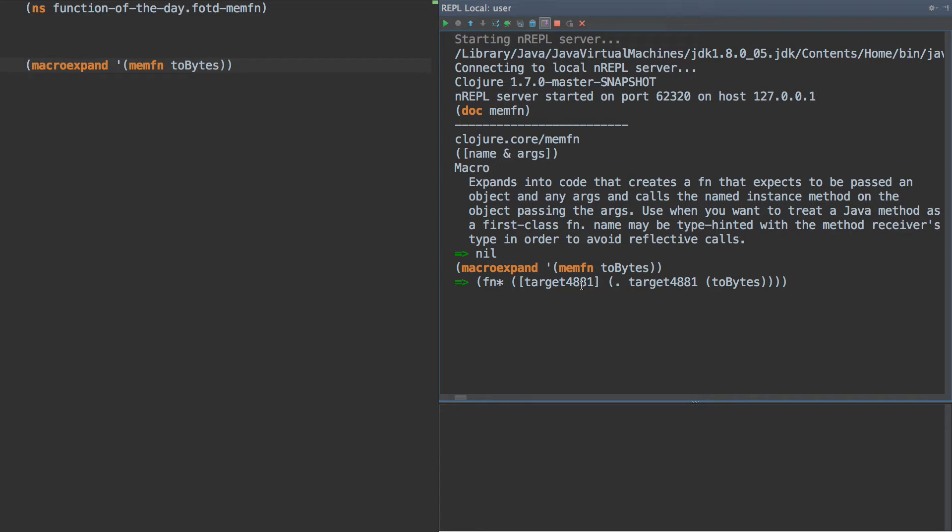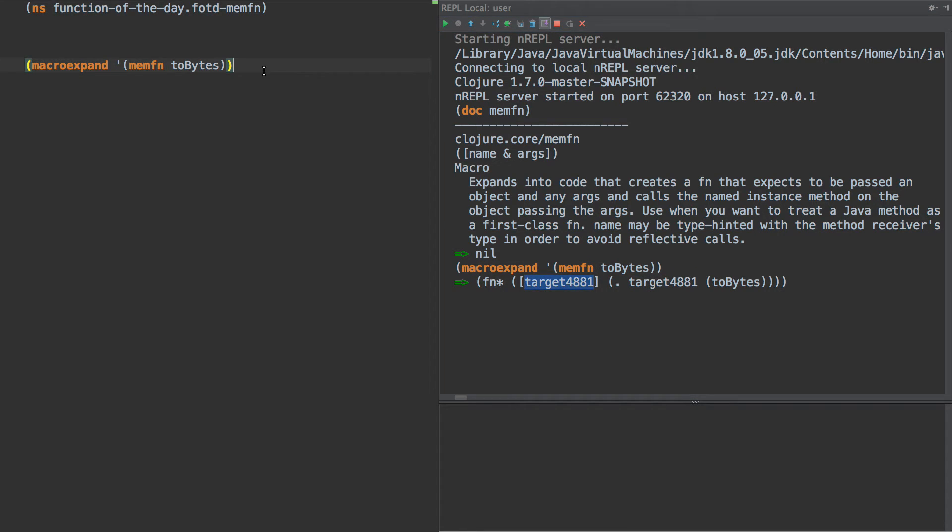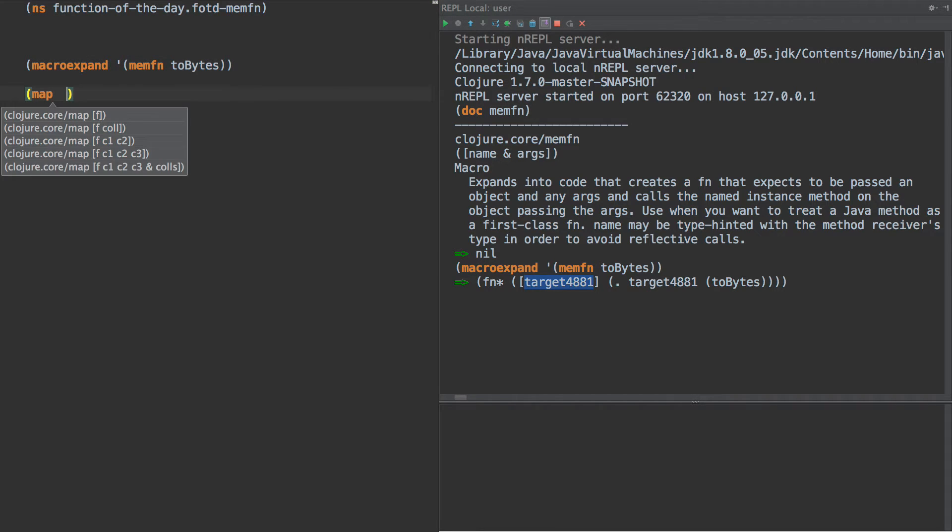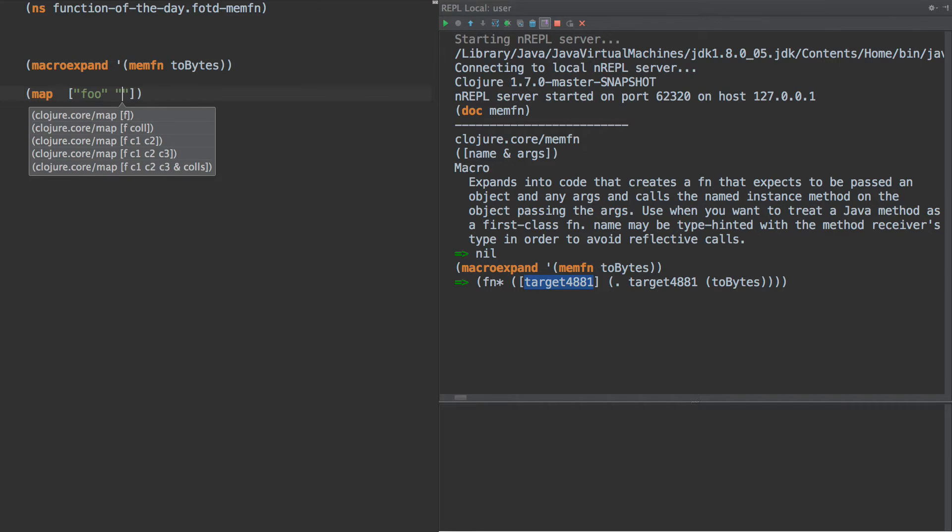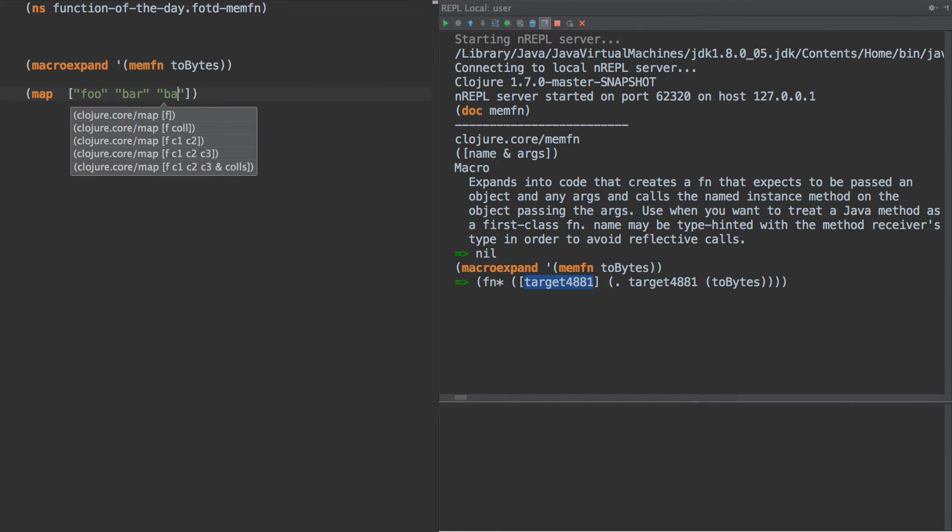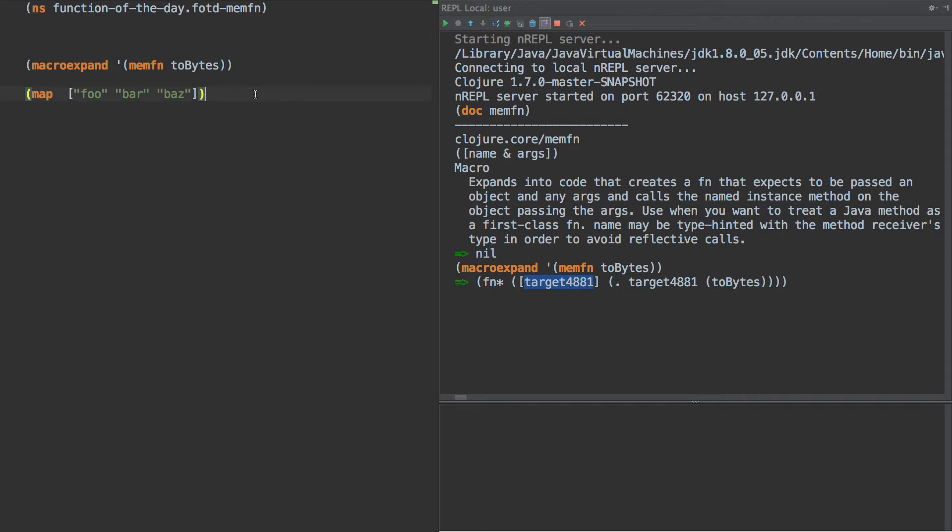So what this expands to is something that calls two bytes on the item passed in. If we did something like this, map foo bar baz, and we wanted to turn each one of these strings into the byte representation, we could do something like this.